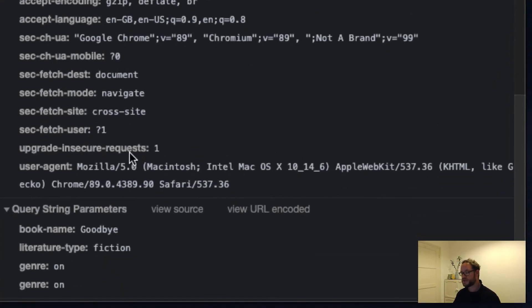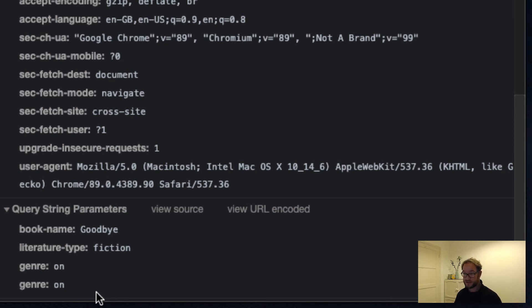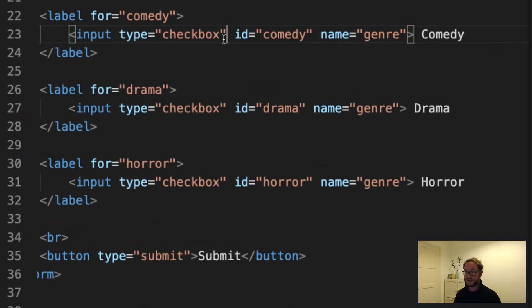Yeah, so we've made two selections and they went through as genre on, genre on. So that's not very useful. So therefore, we need that. That's what we end up with if we don't supply the value for checkboxes. So let's give them values.